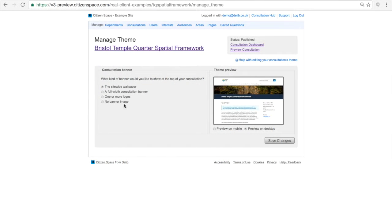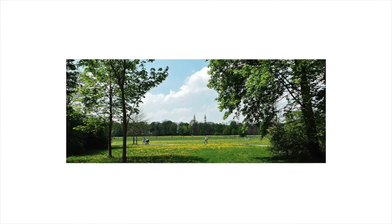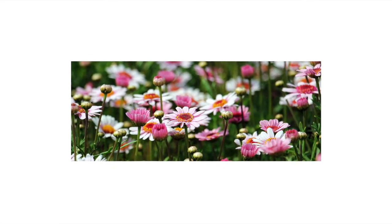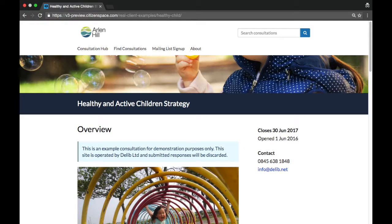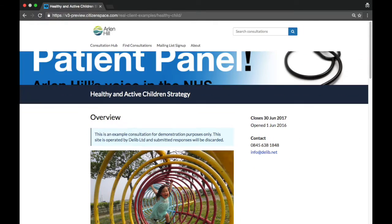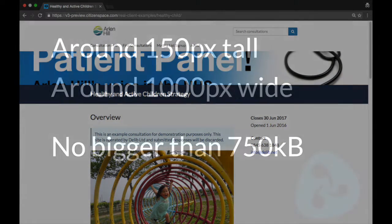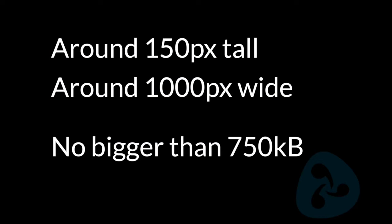The second option available is the full-width consultation banner. Images which tend to work well are landscapes, images with multiple focal points, or images with repeating patterns. Images which include people or text, however, don't work so well in this space — consider using the One or More Logos option instead. Ideally, full-width consultation banner images will be around 150 pixels tall by 1000 pixels wide, but no more than 750 kilobytes in file size.